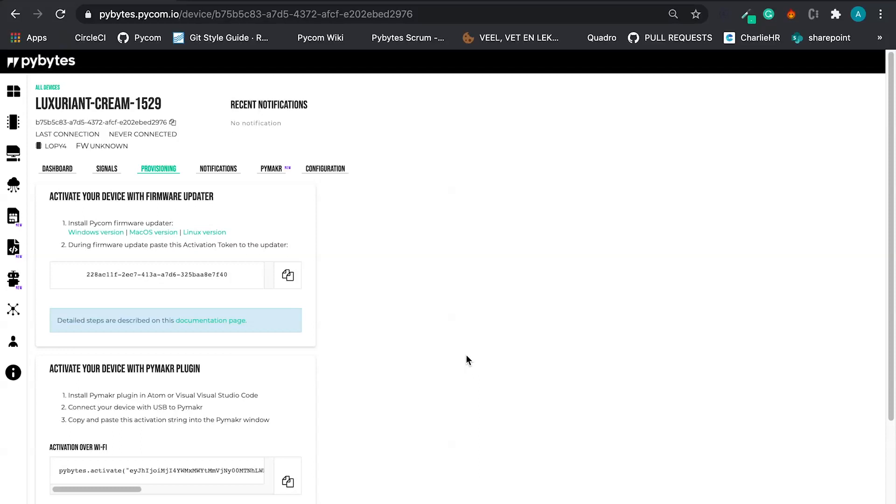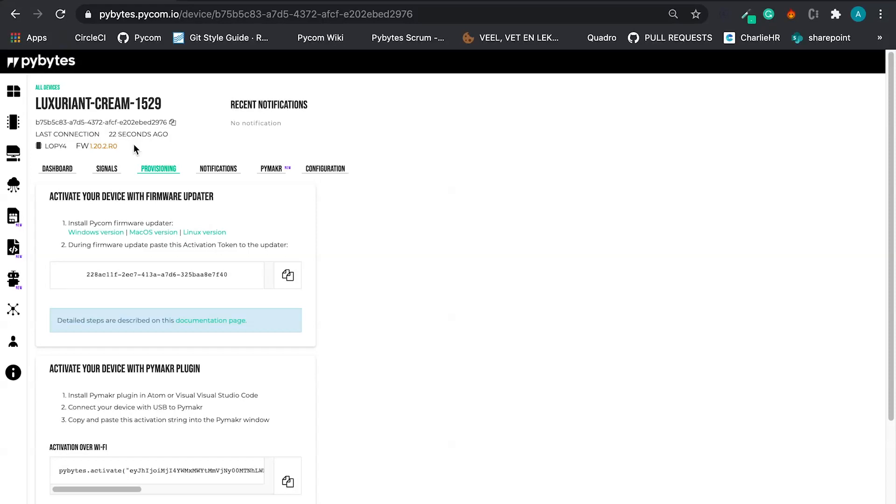Let's wait a bit more. And hopefully we are going to see the last connection here. Good. This is the firmware version, and we are connected.